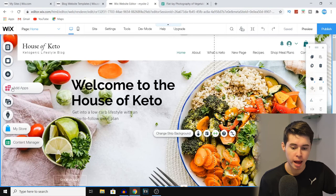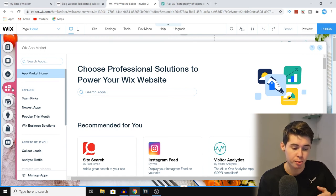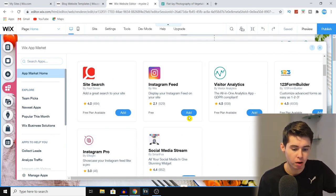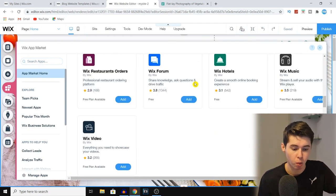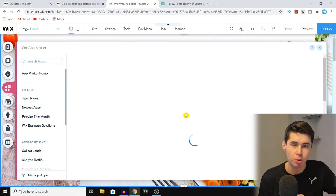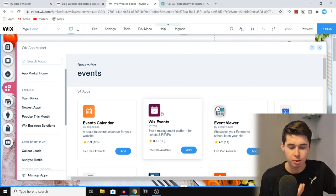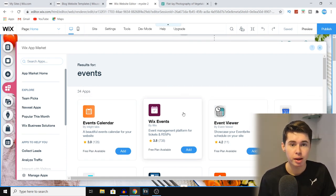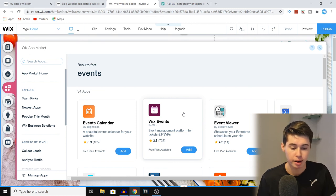You're also able to add different apps to your Wix website. These apps can help you edit your website or add features you want. It's similar to the Shopify app store — you can find apps to improve your blog and performance. For example, search for 'events' and you can download Wix Events, the Events Calendar, or the Event Viewer. This makes it easy to add events to your blog so visitors can see when you're hosting events.